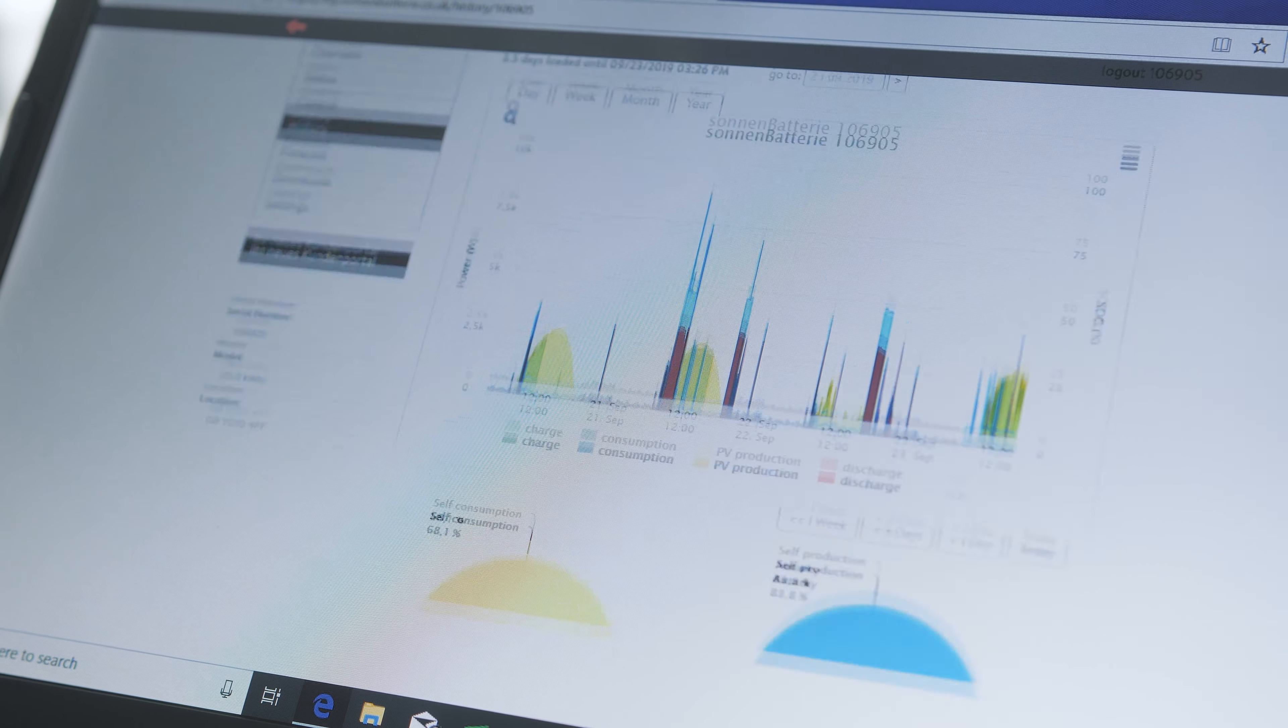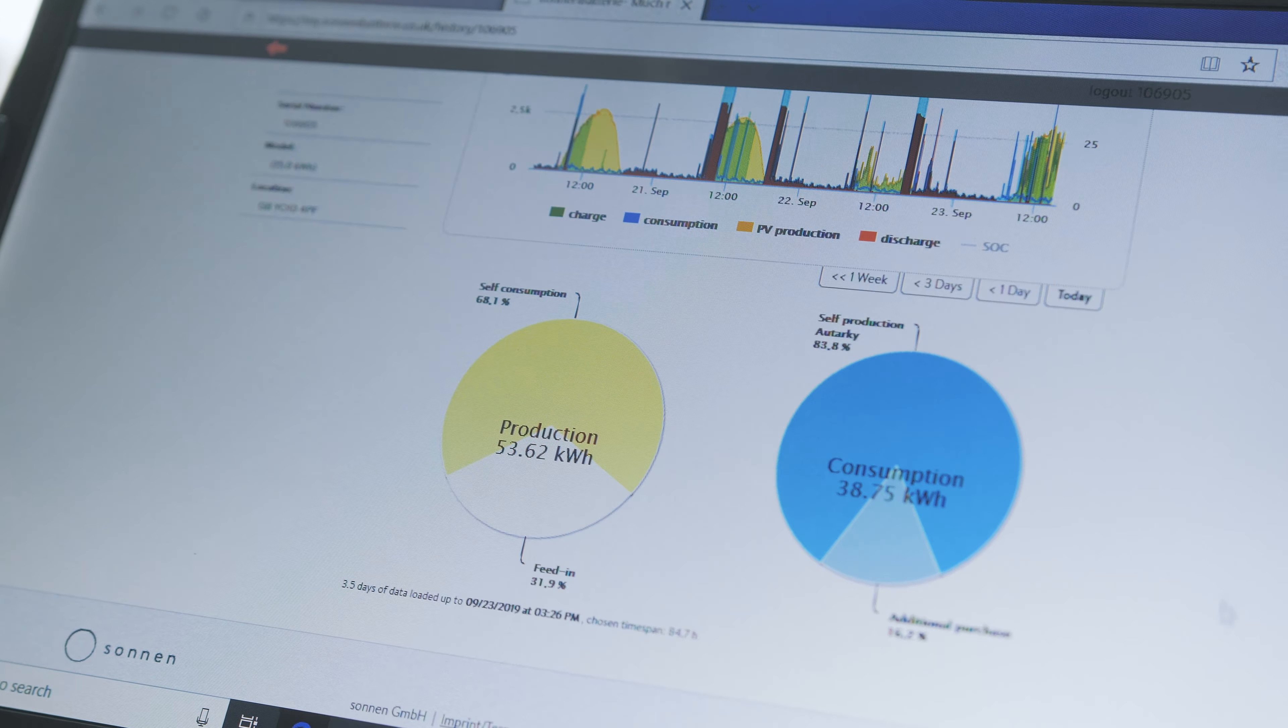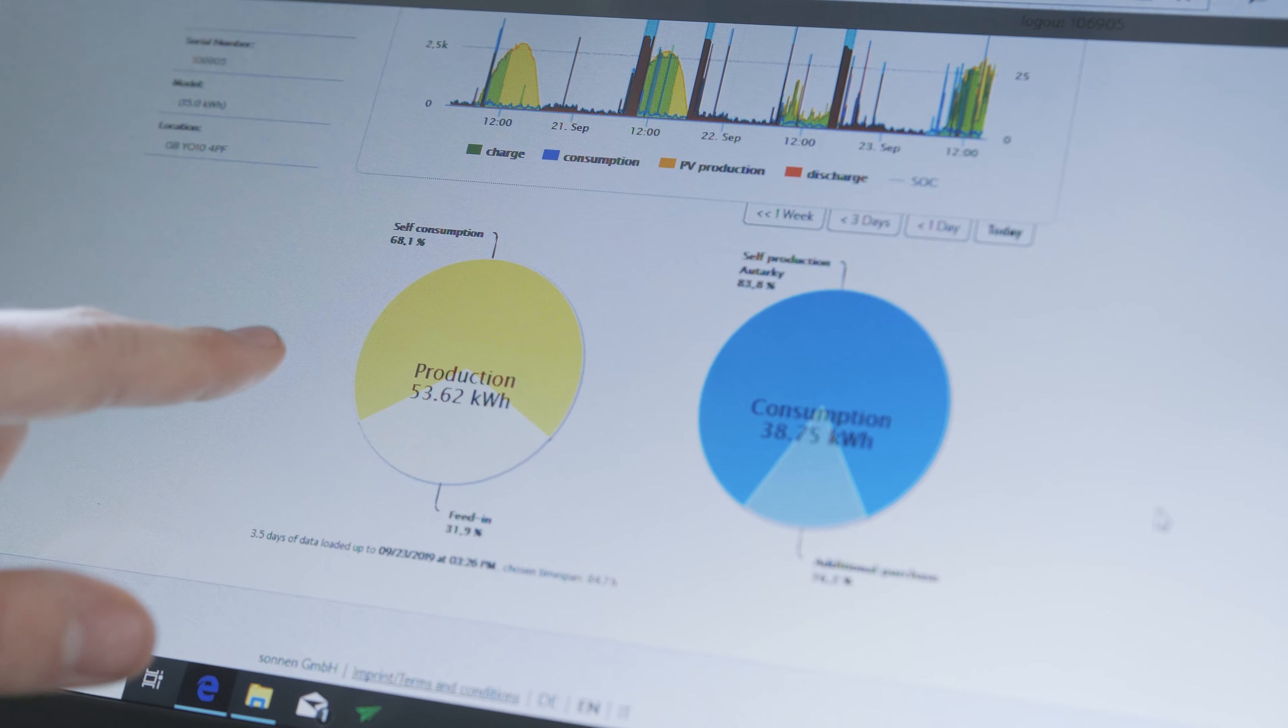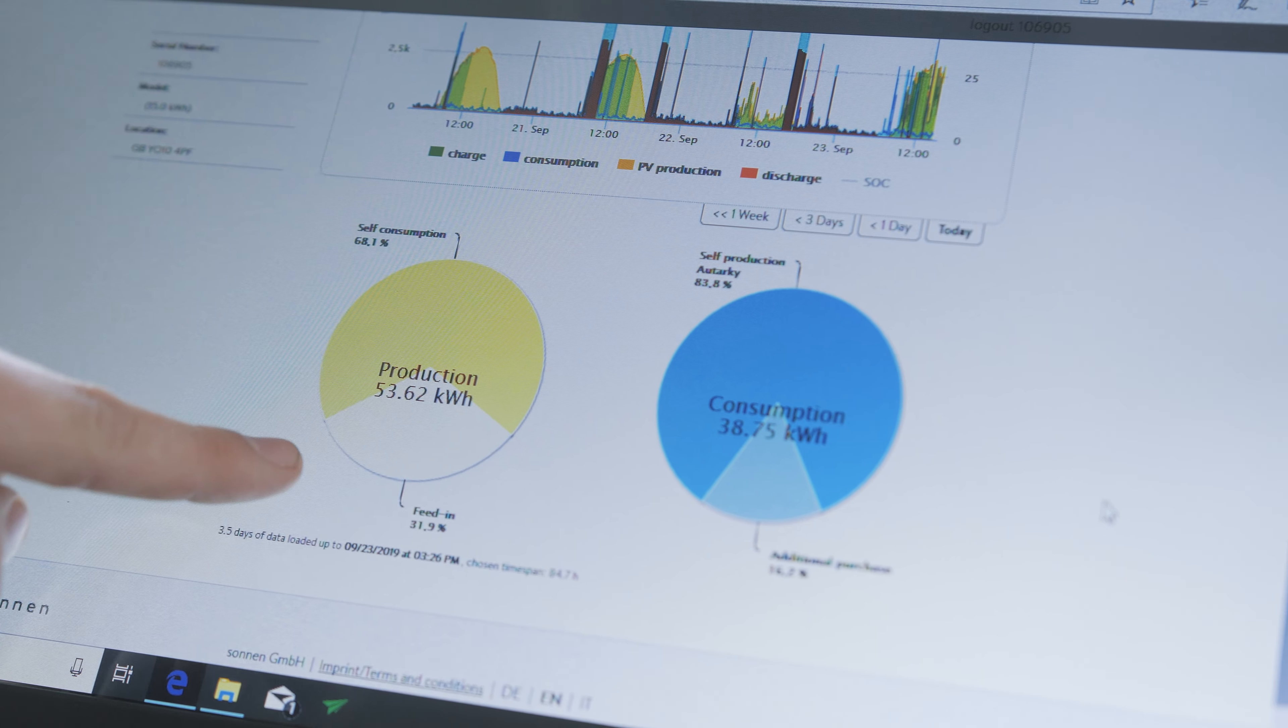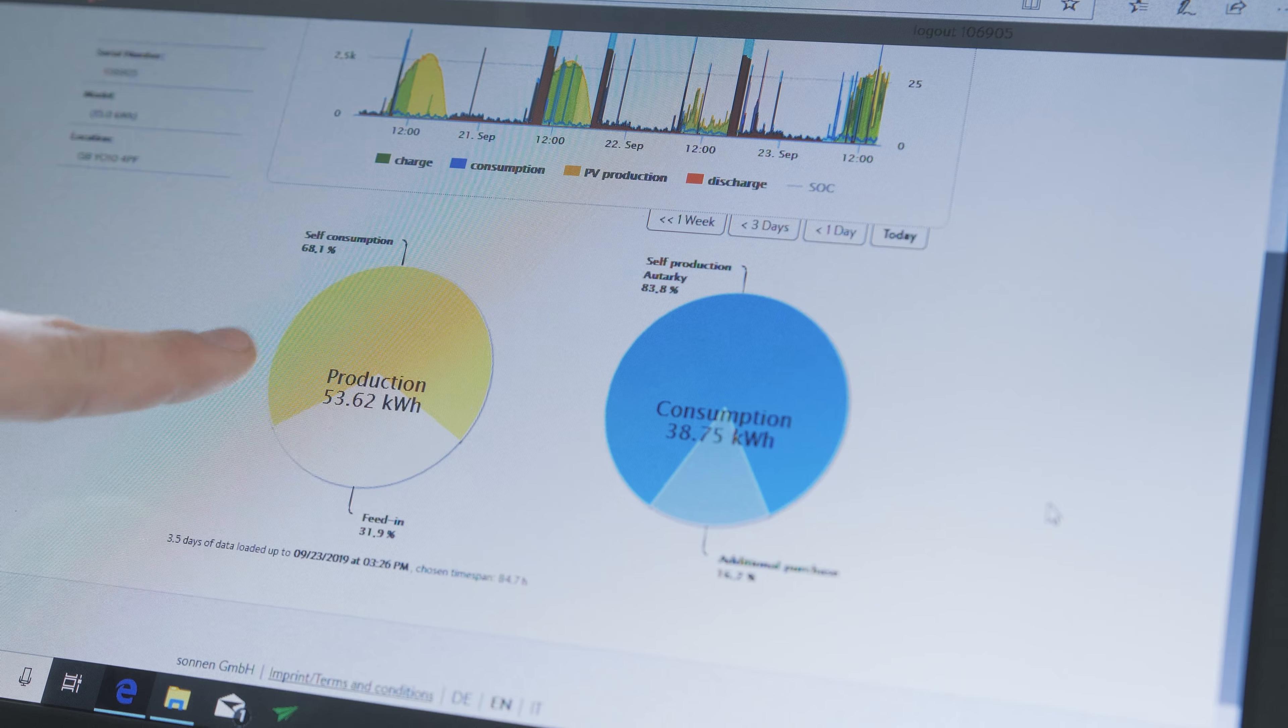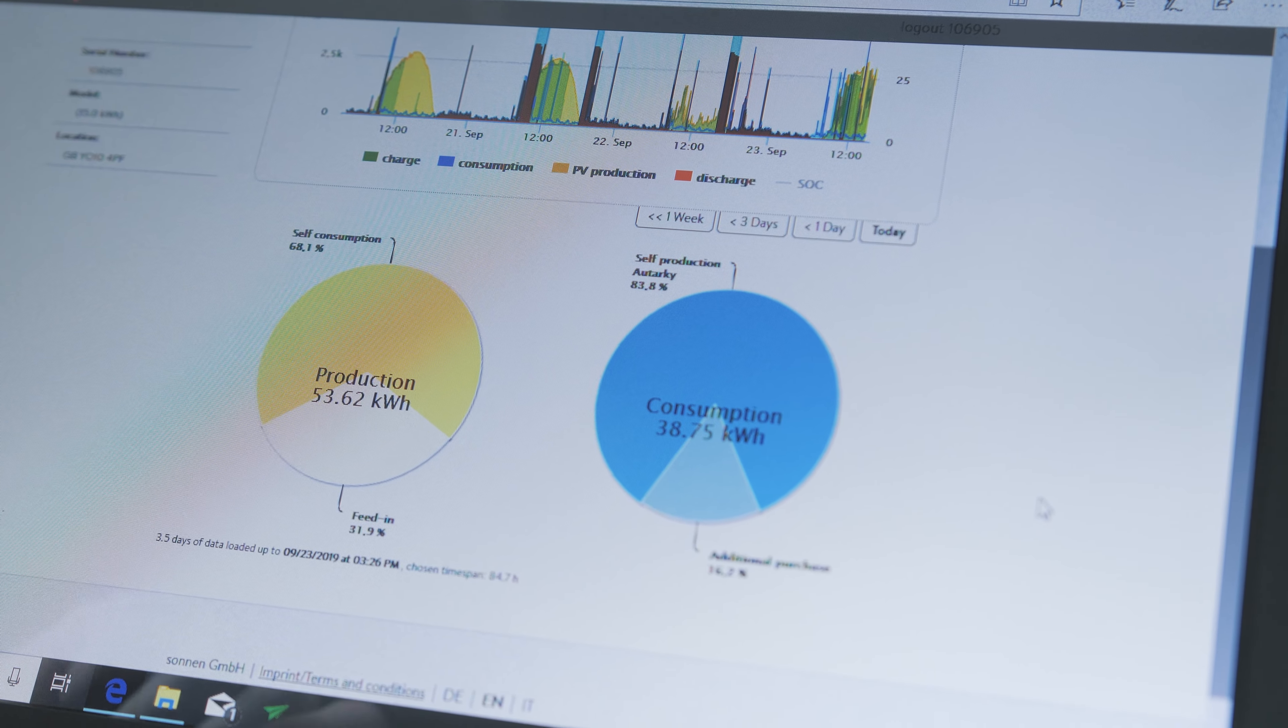If we scroll down it reveals these two pie charts. The first pie chart shows how much of the production has been fed back to the grid and how much has been either directly used by the house or sent into the battery.